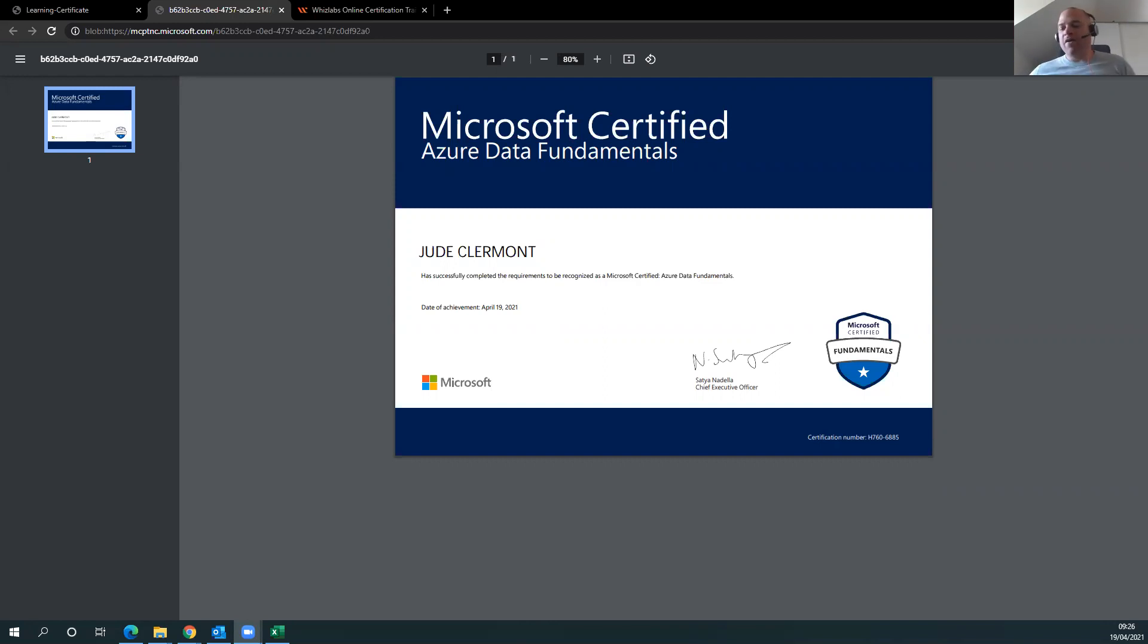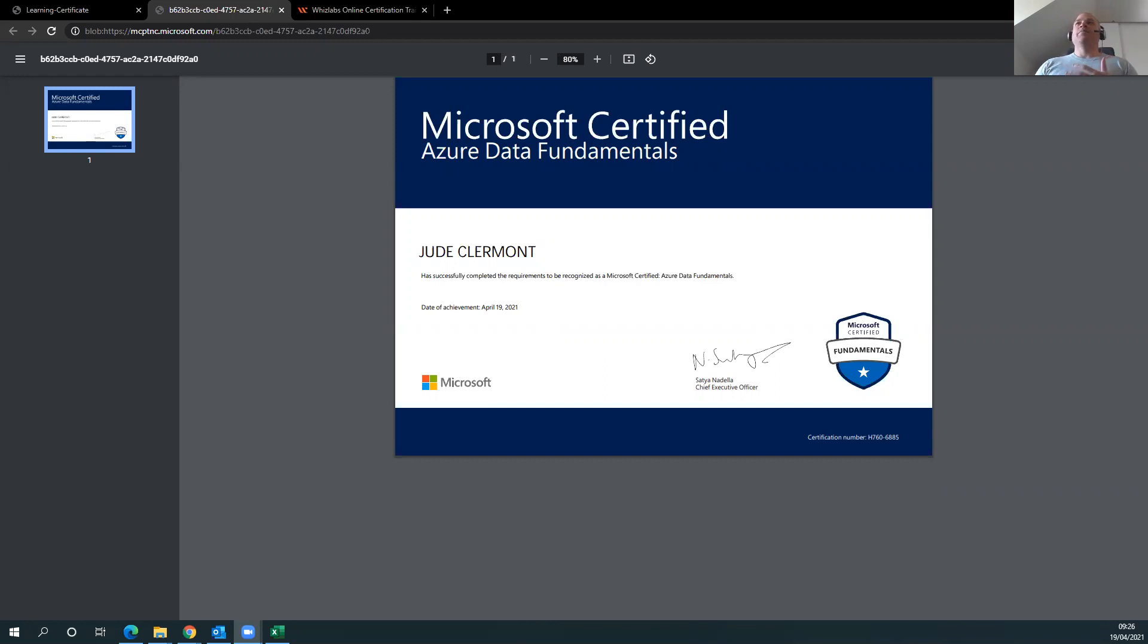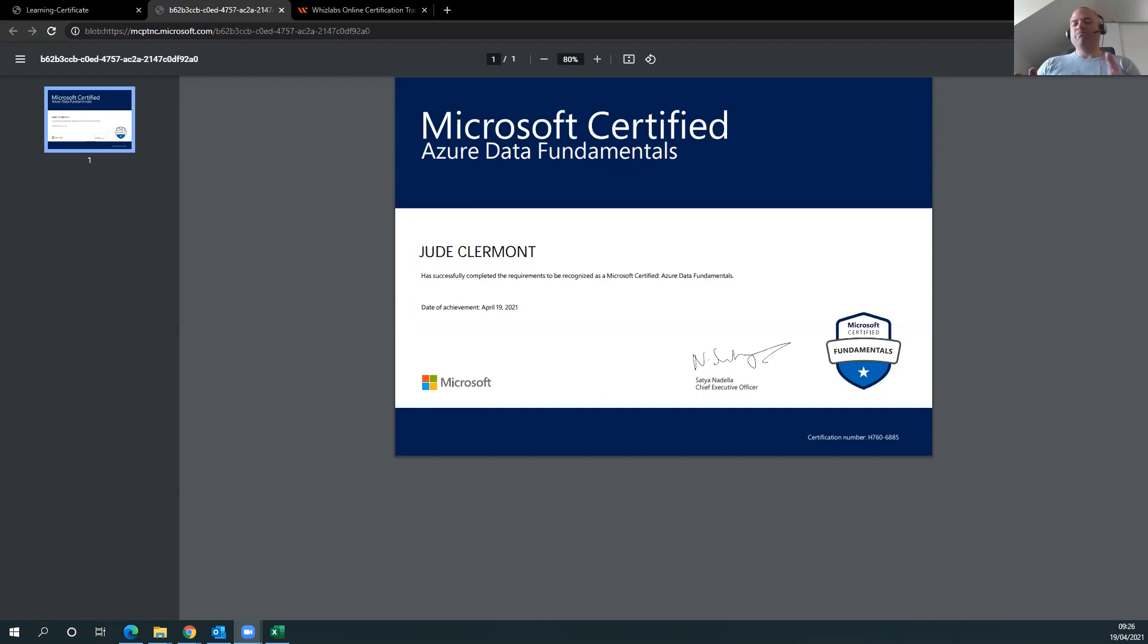It threw me off how difficult the exam was because I thought that because this was a beginner and beginner administrator, that it would be simple, simple multiple choice. Yeah, or ask basic, just like basic fundamental questions.